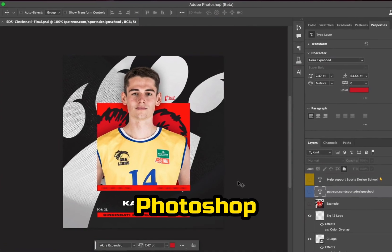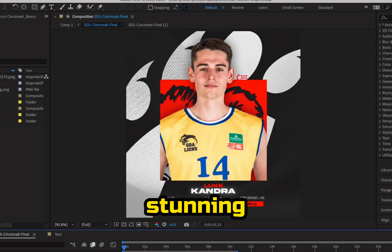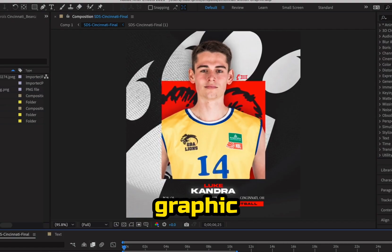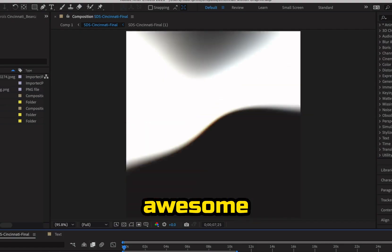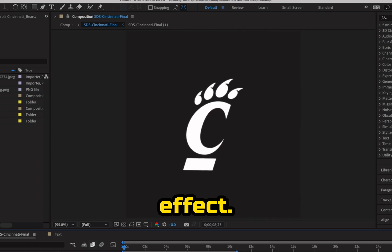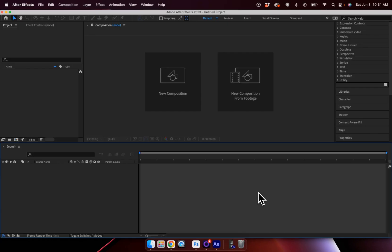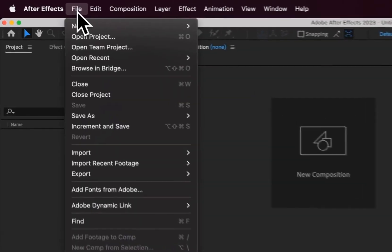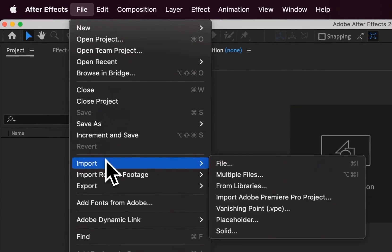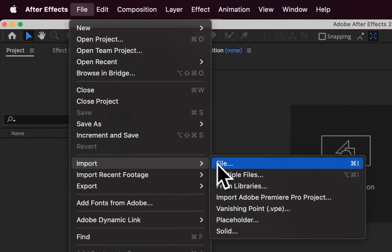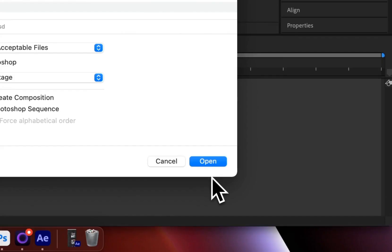Here's how you can turn any Photoshop file into a stunning motion graphic with this awesome zoom effect. So here I am in After Effects, and I'm going to start off by going to File and then Import.